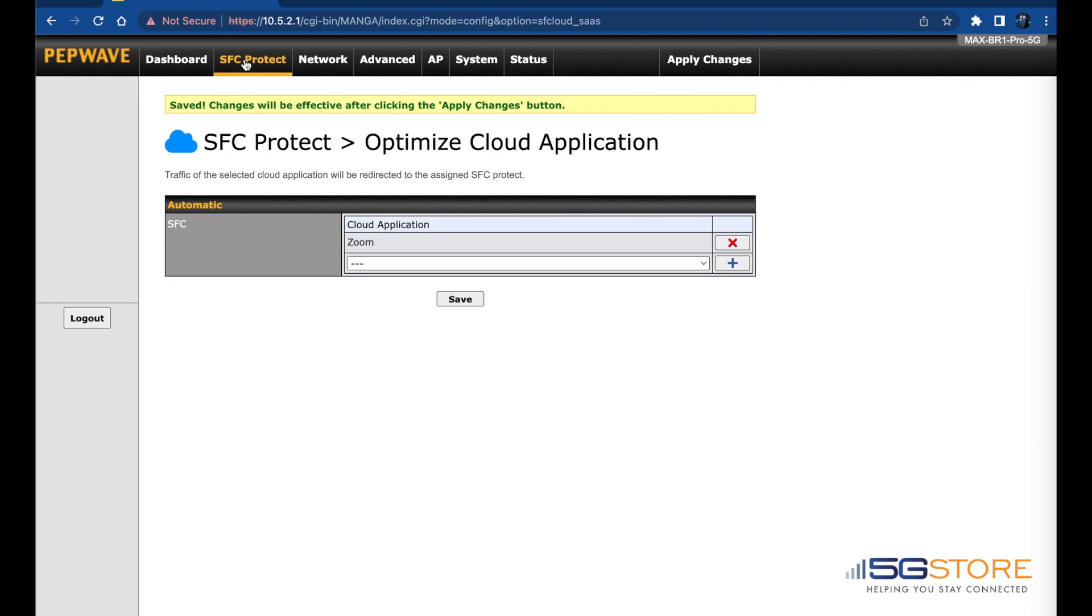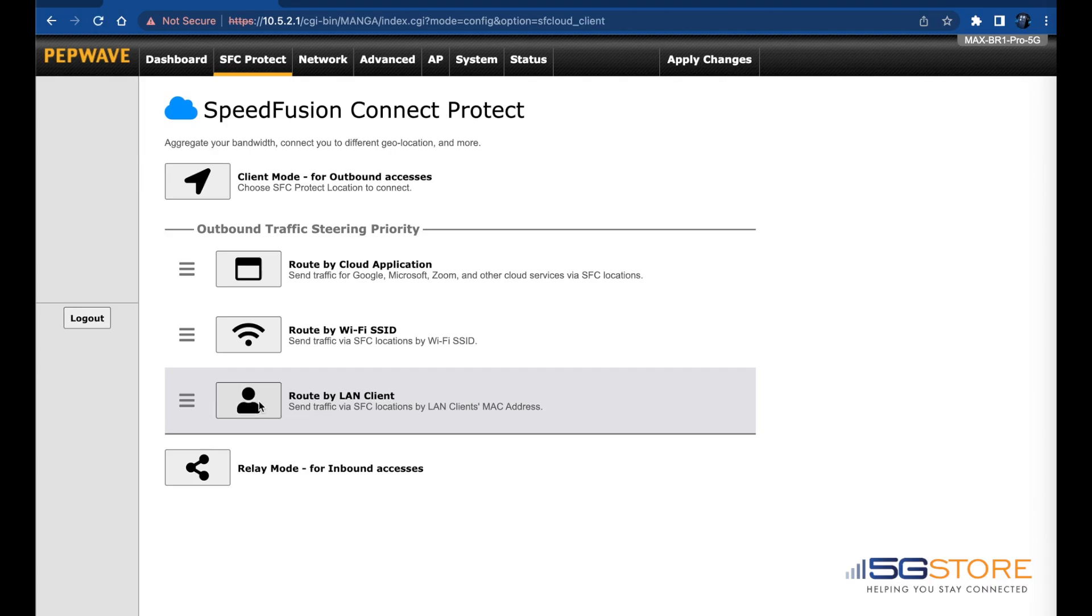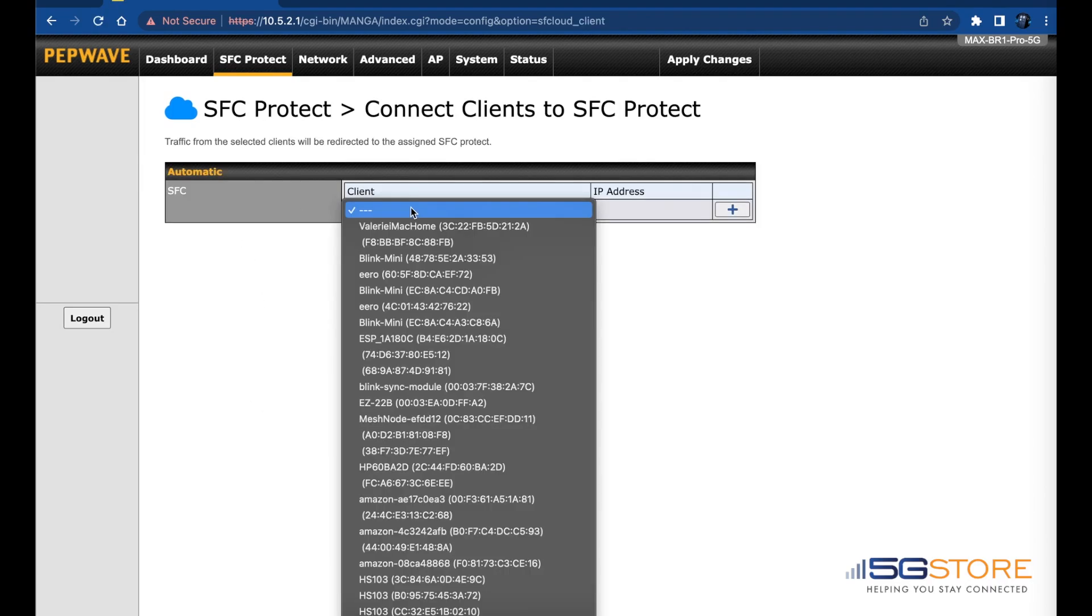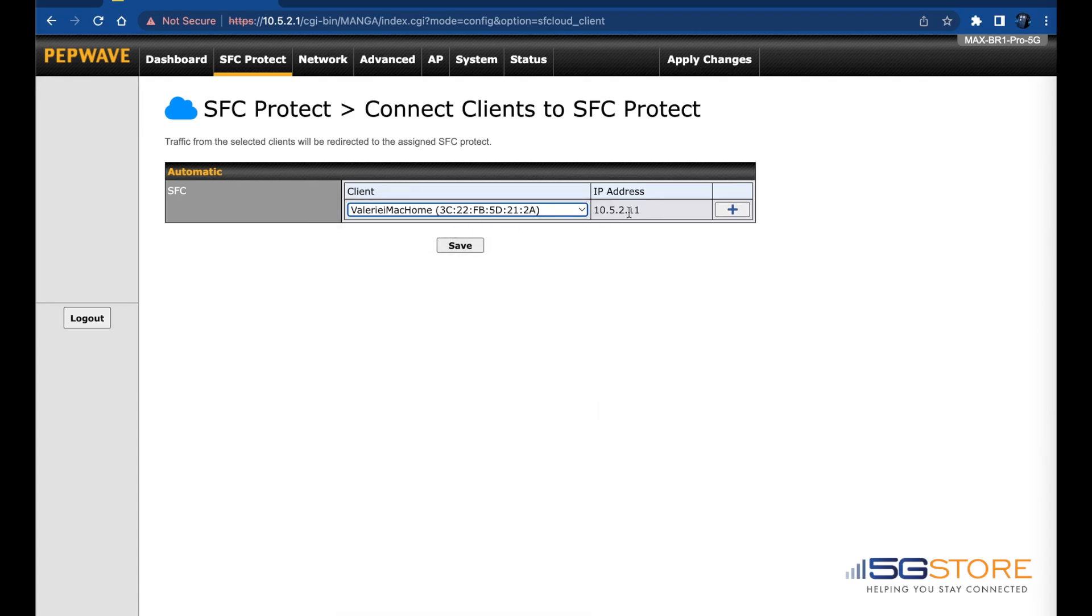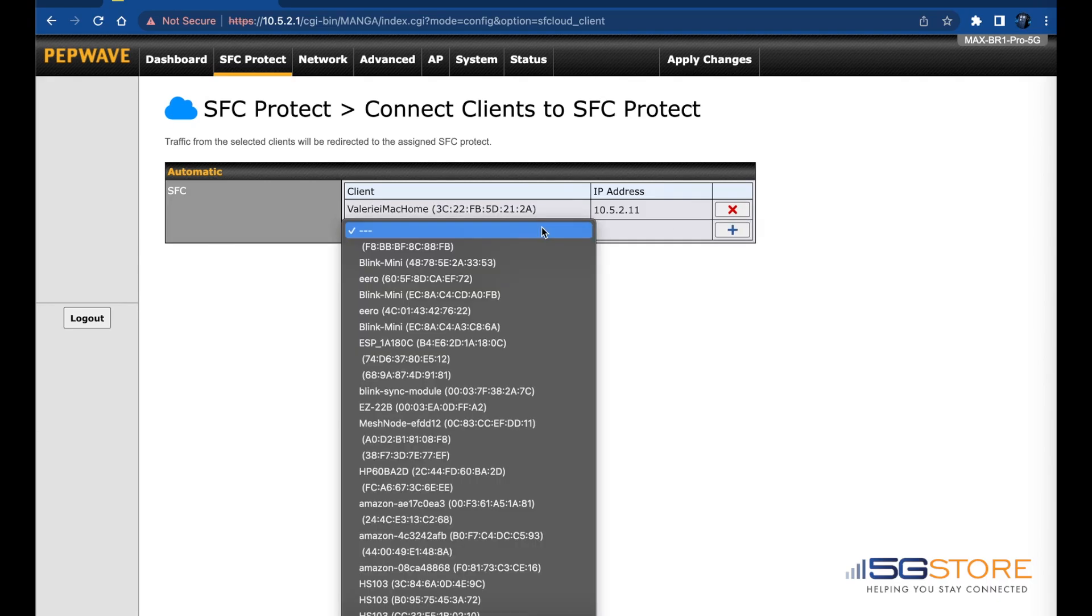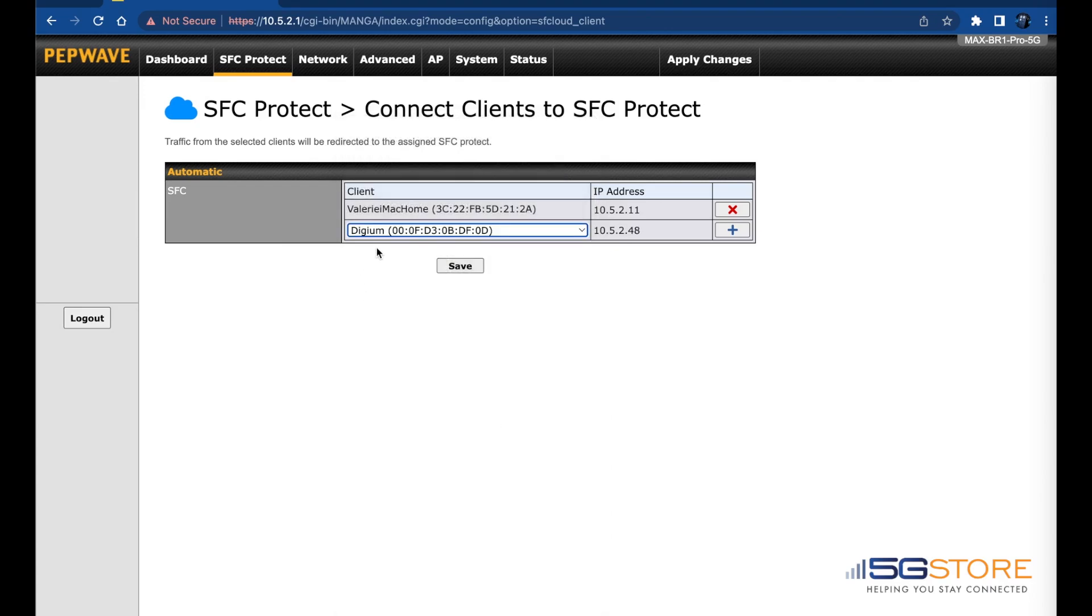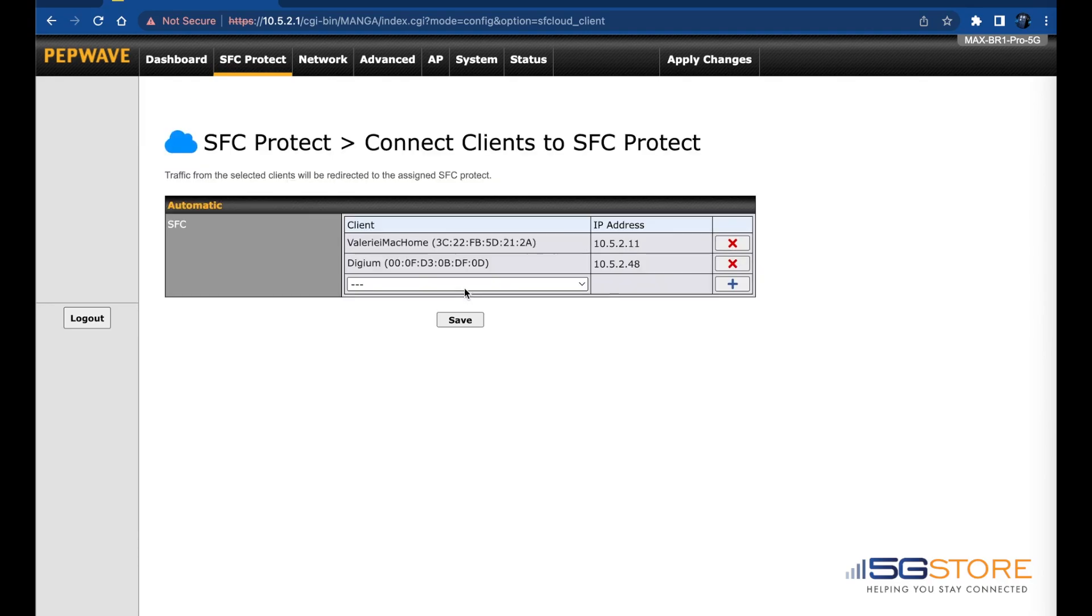In case your application is not shown in this list, you can go back to the SFC Protect tab and click on Route by LAN Client. This will ensure that all traffic for that client device is using this smooth connection. Make sure your devices are connected to the router, then click on the Client field to see a list of the connected devices. Select one at a time and click the plus sign to the right for each additional device. If you need to remove any devices, click the red X to the right of that device. If you make any changes here, remember to click Save.